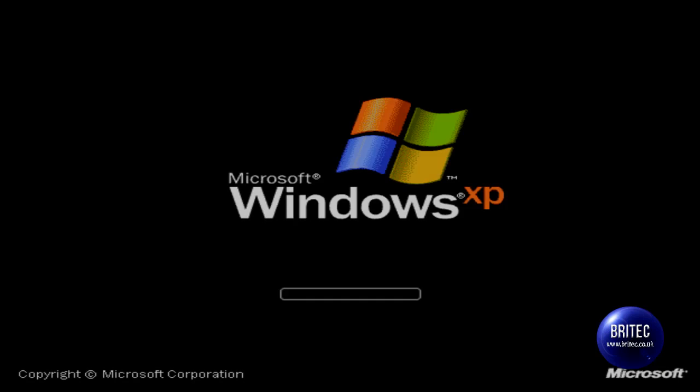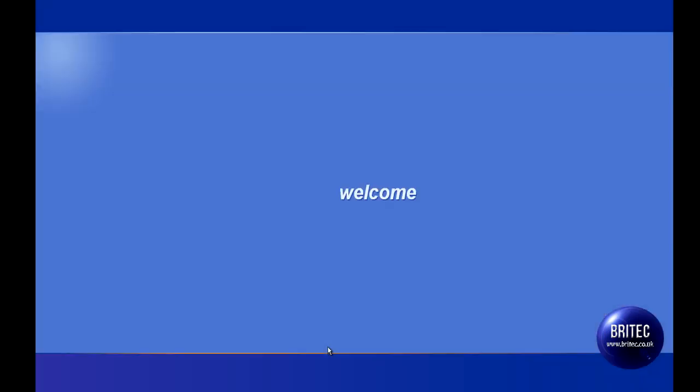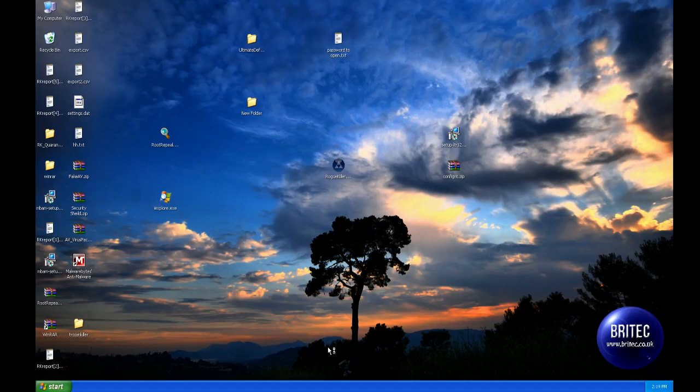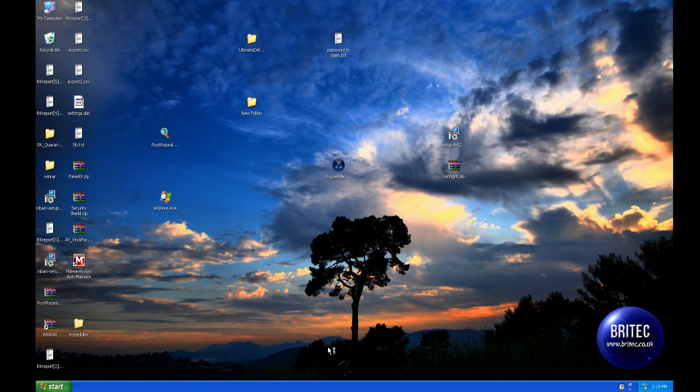We will reboot into normal mode now and see how we go, and hopefully that will be the end of that virus. So hopefully this will boot up OK. And there we go.